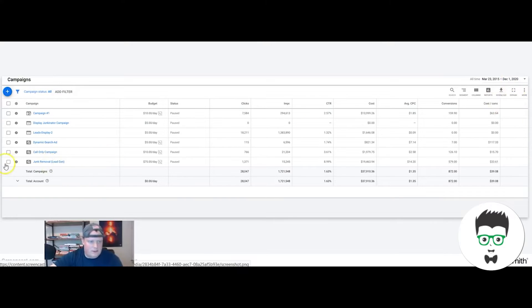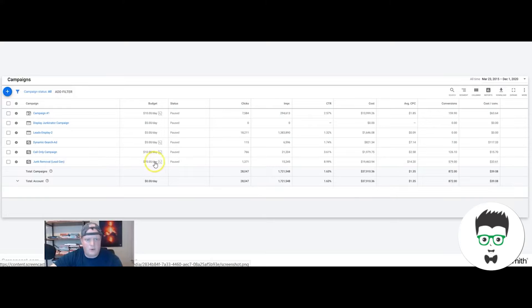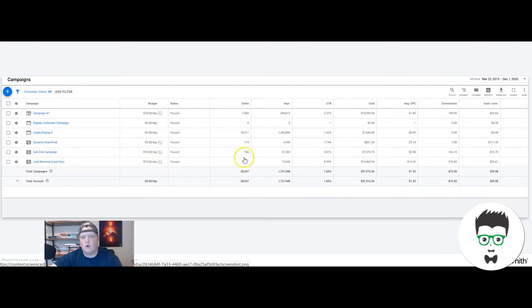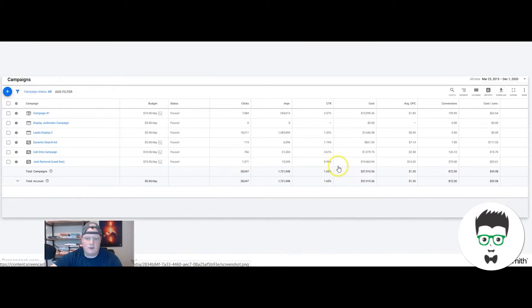So you're not going to see the green light here, but I just want to walk through it real quick. As you see, this is our campaign right here. We're running 75 bucks a day. In total, they got 1,371 clicks, 15,000 impressions, and they got almost a 9% click-through rate, which is on the very high side.